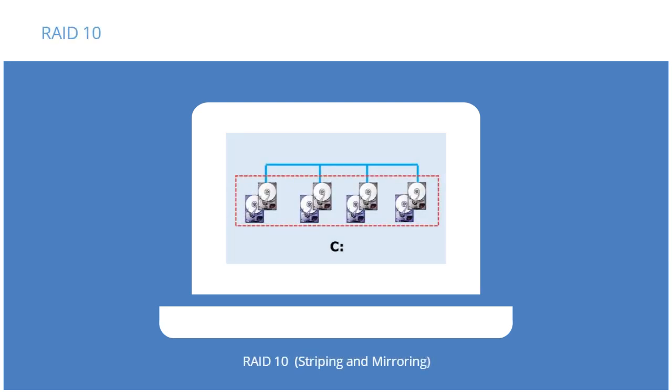RAID 10 involves both striping data across several disks and mirroring the data at the same time. It requires a minimum of four disks, but provides the best of both worlds: the speed of striping and the redundancy of mirroring.